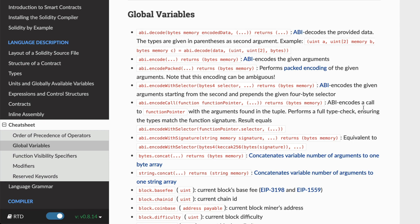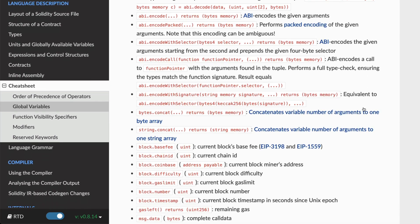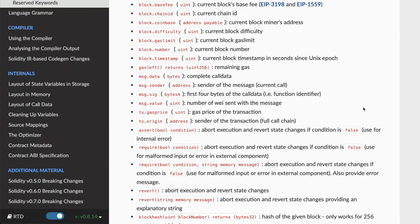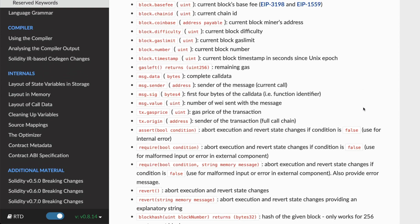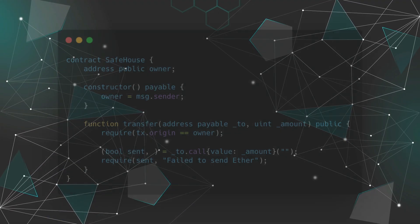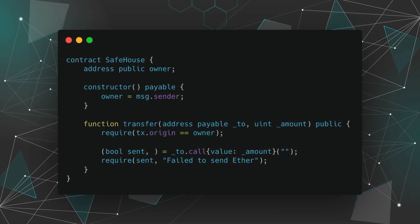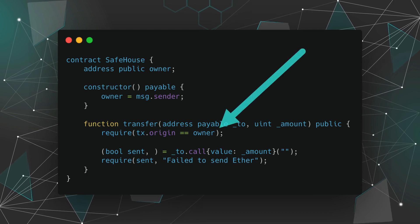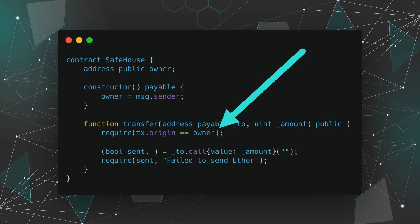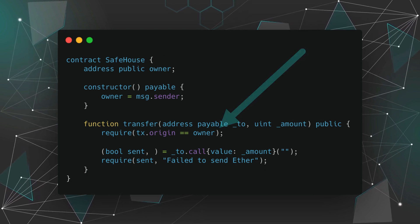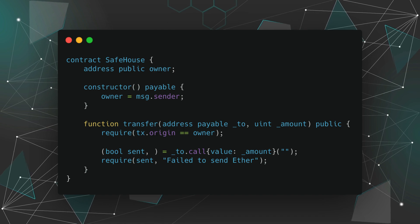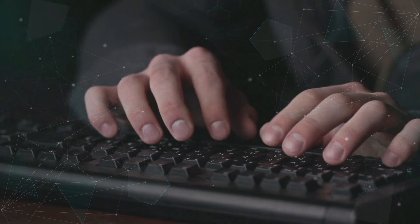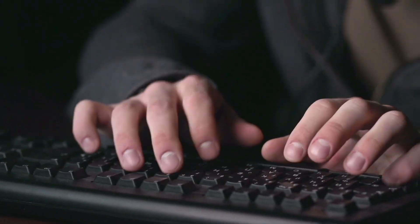Now tx.origin is a global variable in Solidity. It returns the address of the account that sent a transaction. Some developers, for example, use this to confirm that the origin of a transaction came from the owner of the contract. But as we'll see, this can be vulnerable to phishing attacks and even the best of us can get caught out.